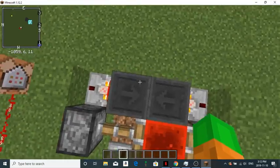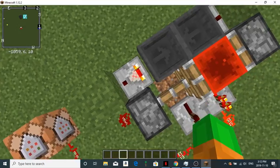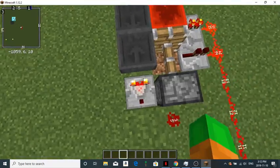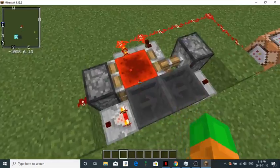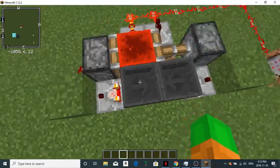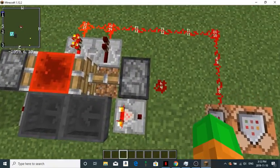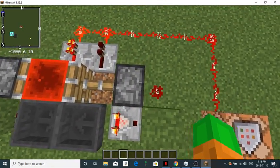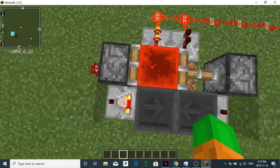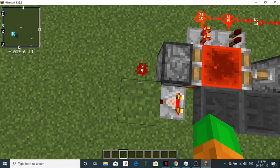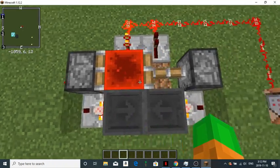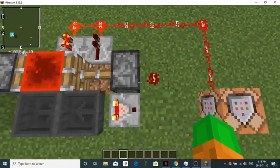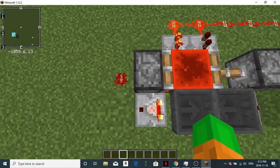So you create two hoppers running into each other. There, you create these comparators coming out of the hoppers. And then you create blocks to the comparators so the comparators send redstone signals into the blocks. And then place redstone right beside the blocks so the redstone gets a signal.